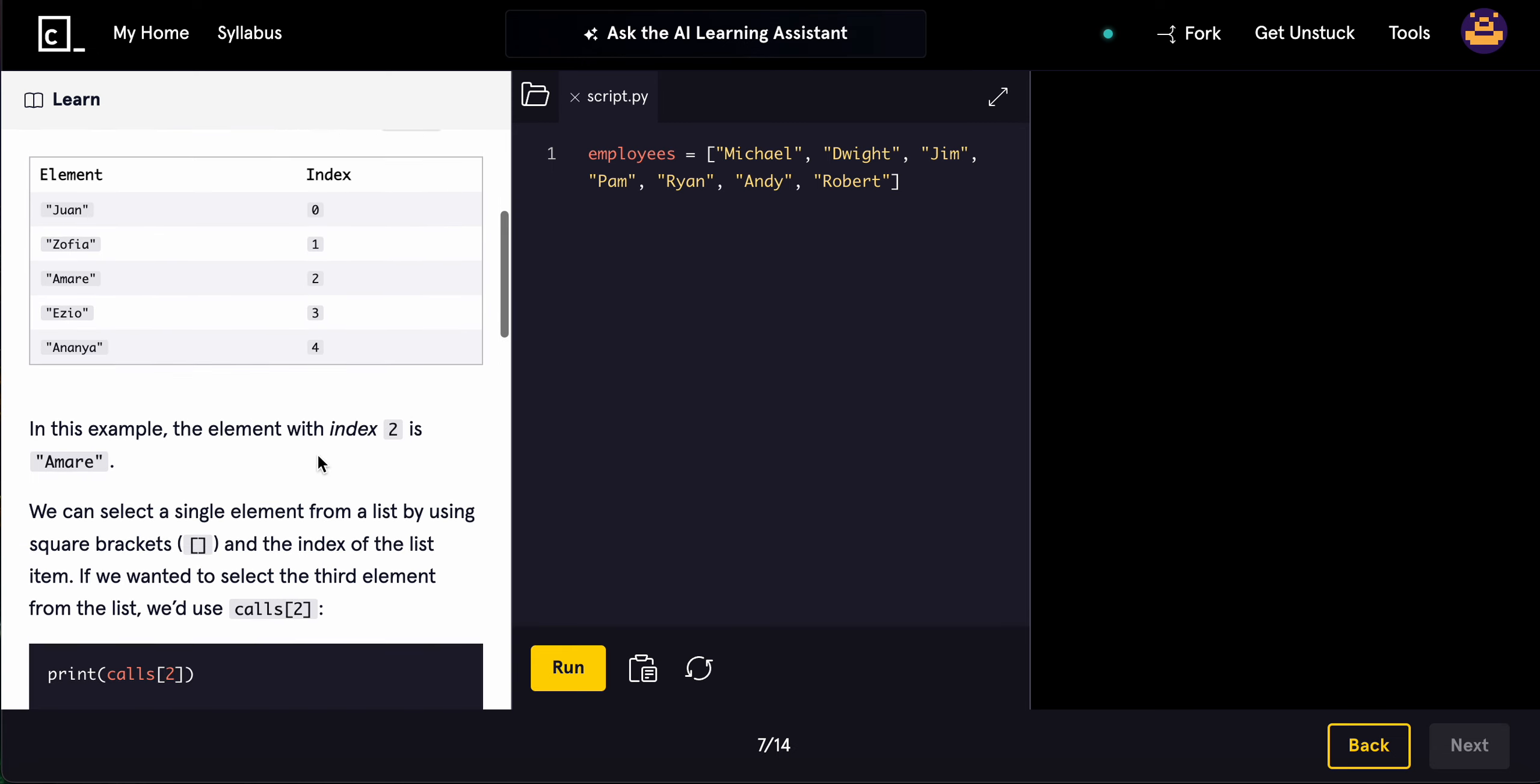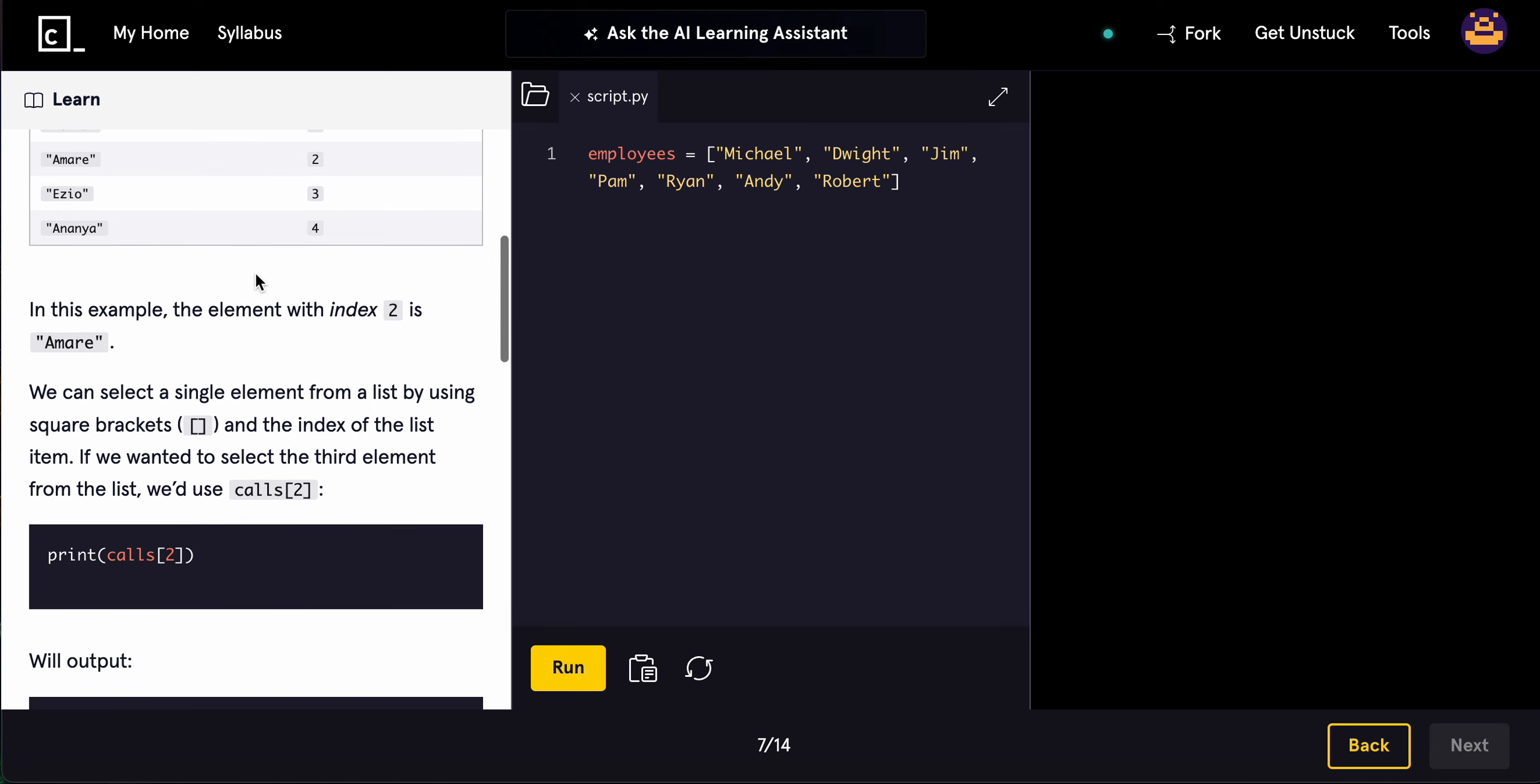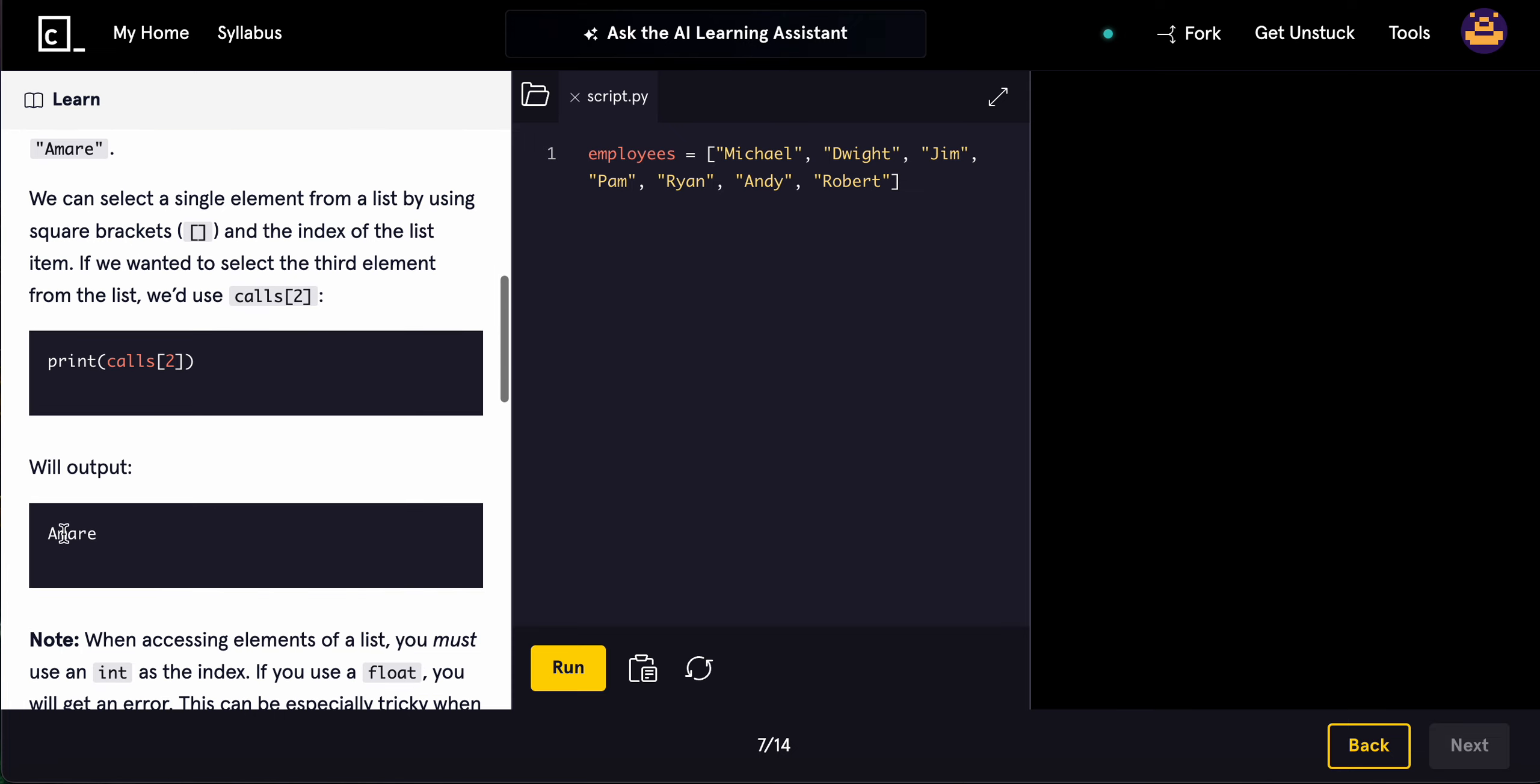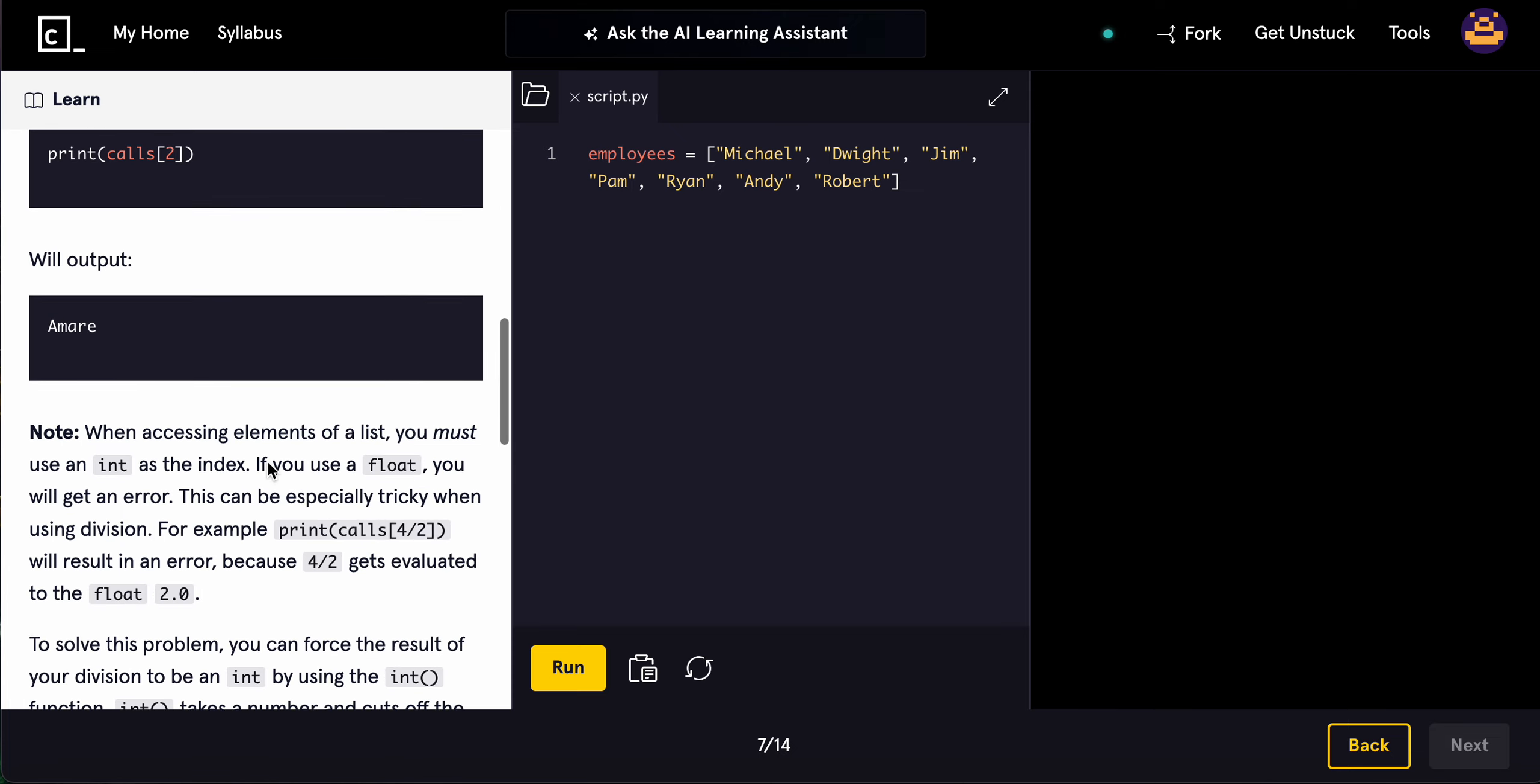In this example, the element at index 2 is Amari. We can select a single element from a list by using square brackets and the index. If we wanted to select the third element, we'd simply use calls[2] because it's 0, 1, 2, which is the third element. It's going to output Amari right here.